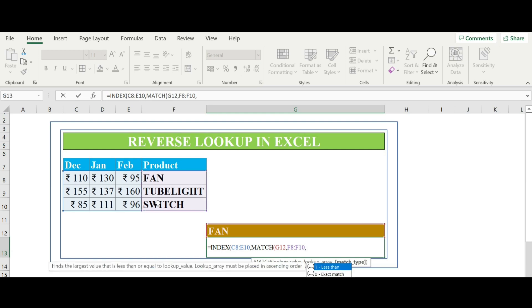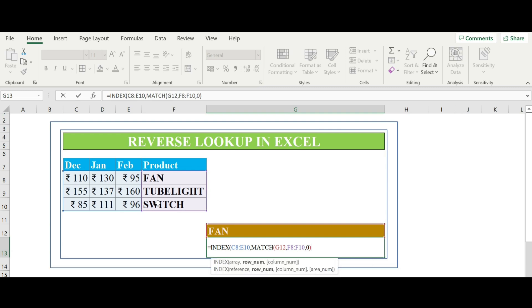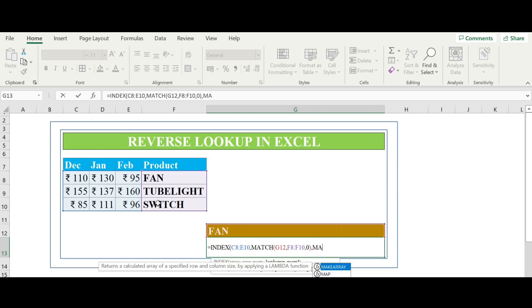Comma, for exact match zero, bracket close, comma, again match.